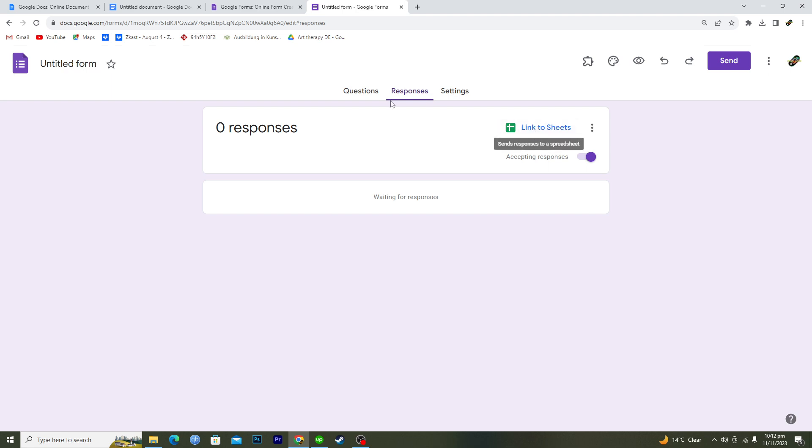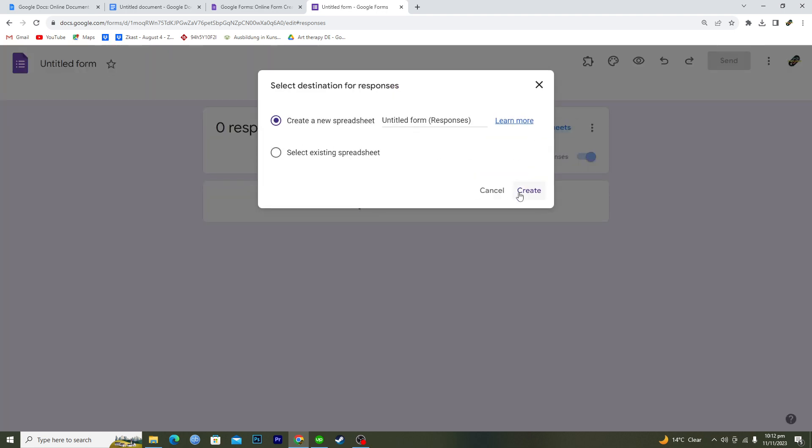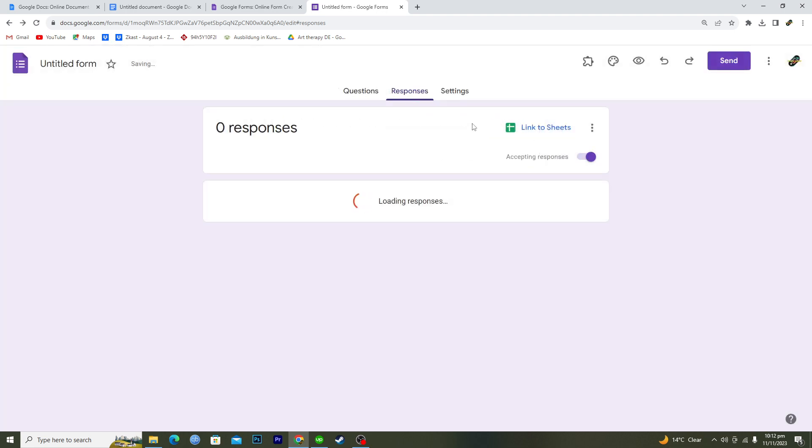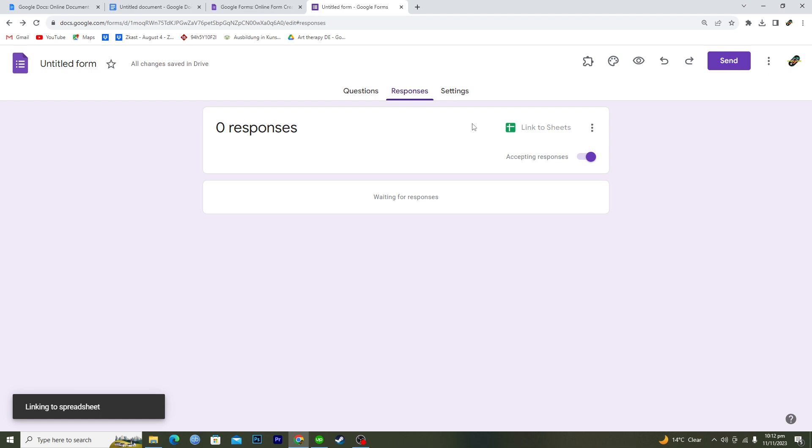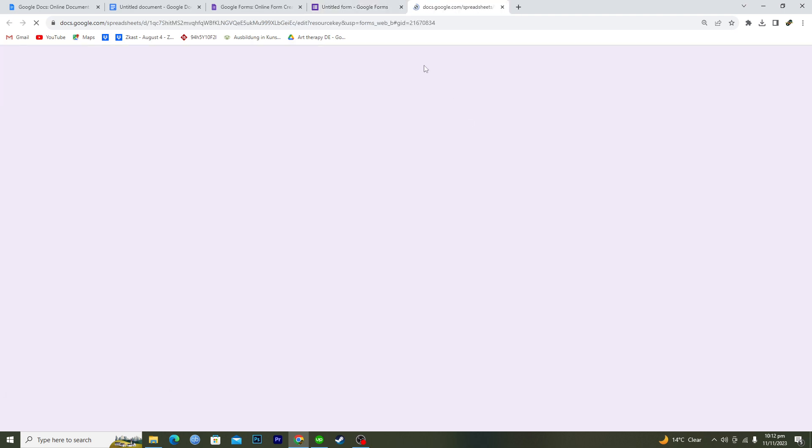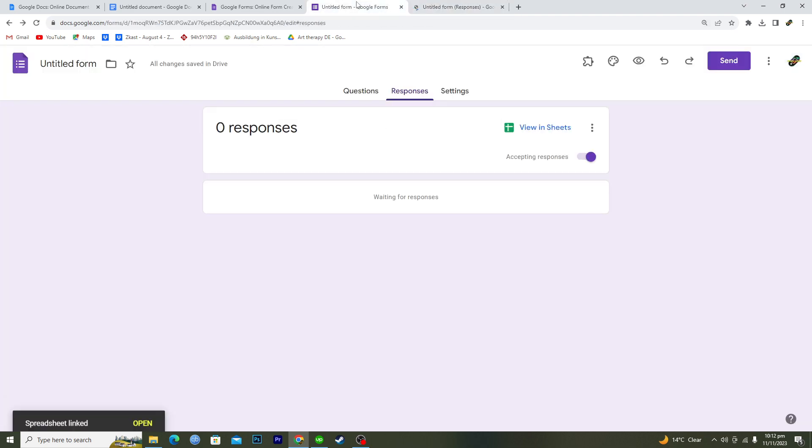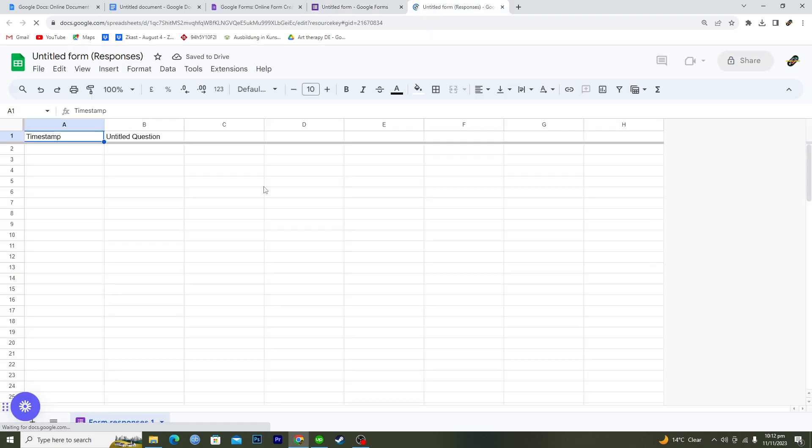What you're going to have to do is link your responses to the sheets. It's an Excel sheet, so you will just click on this and click on create.